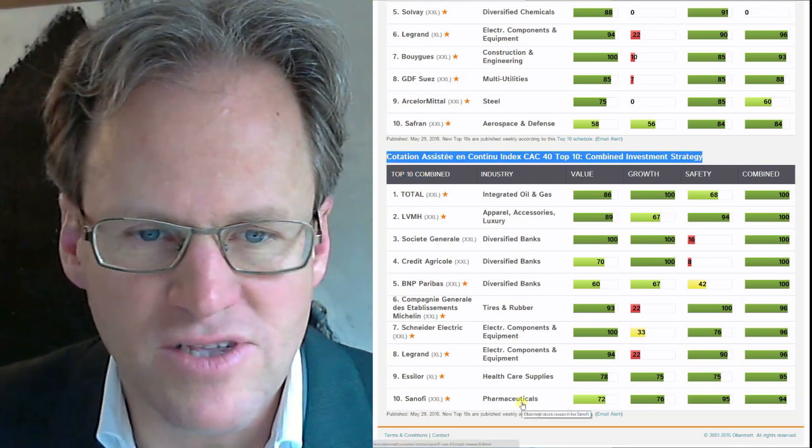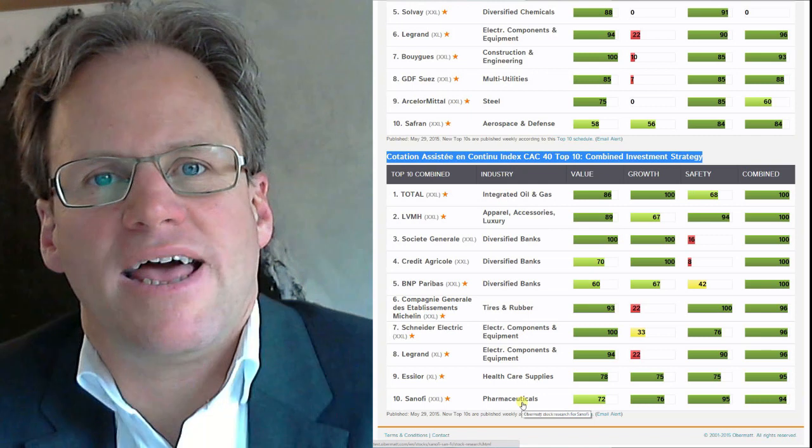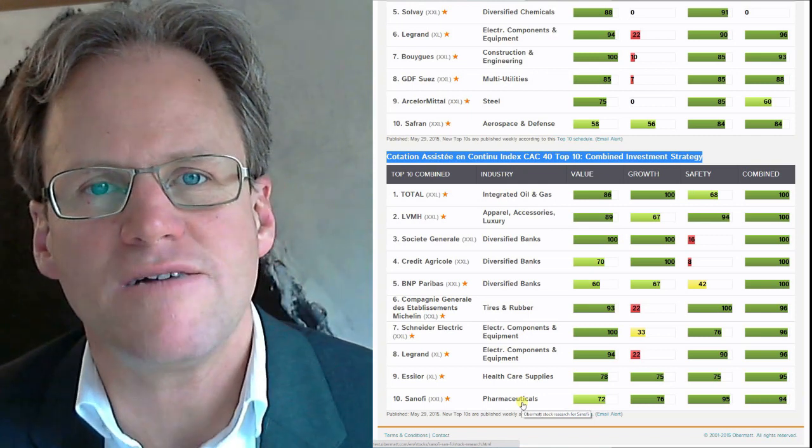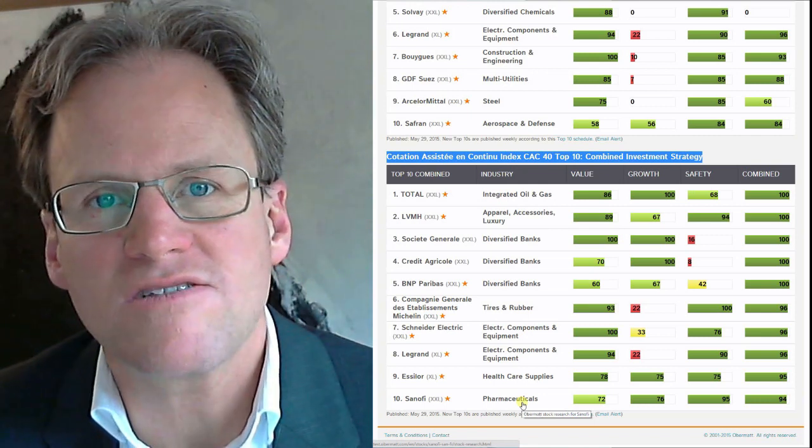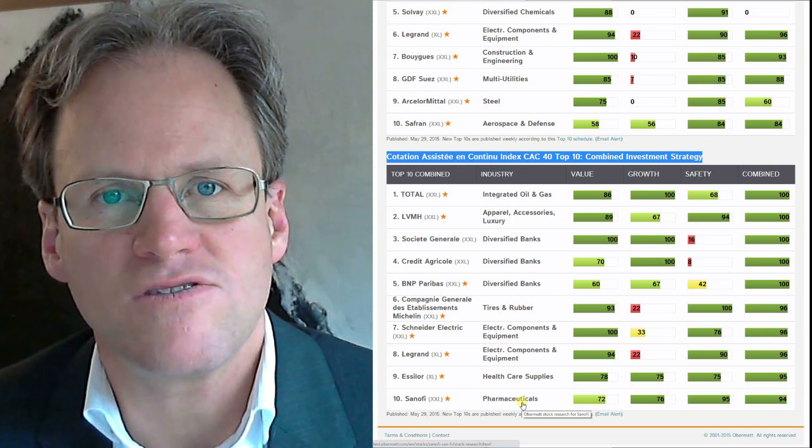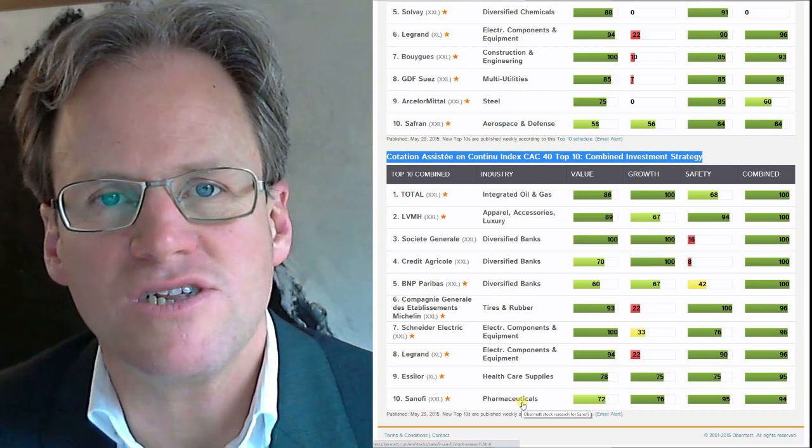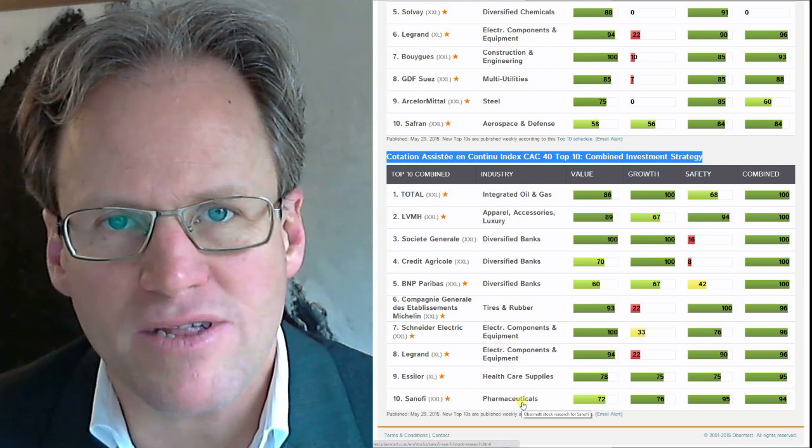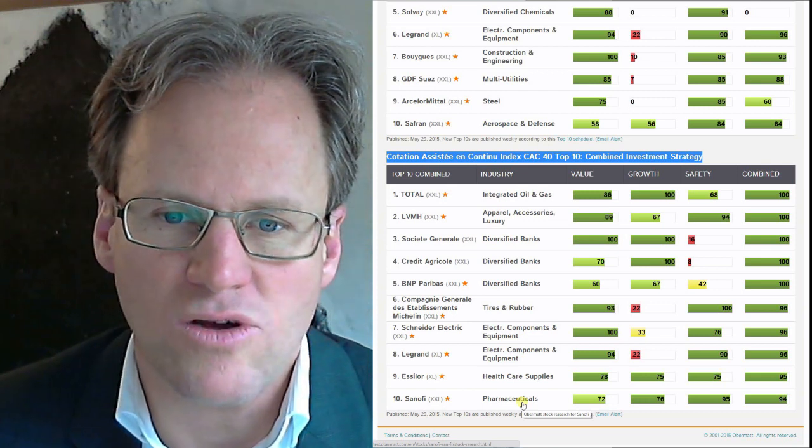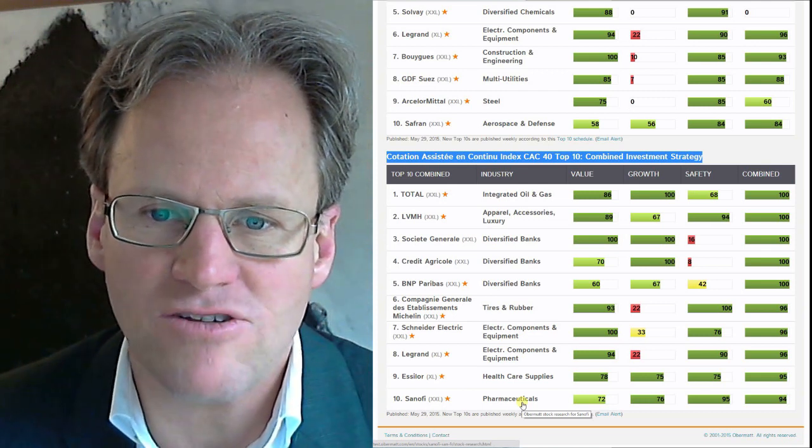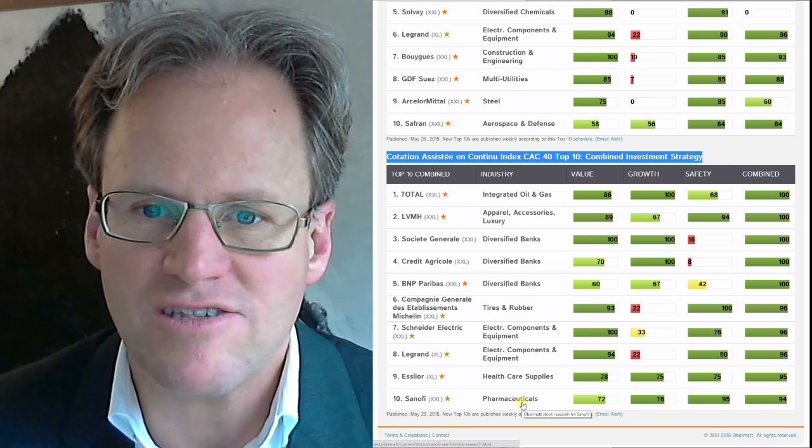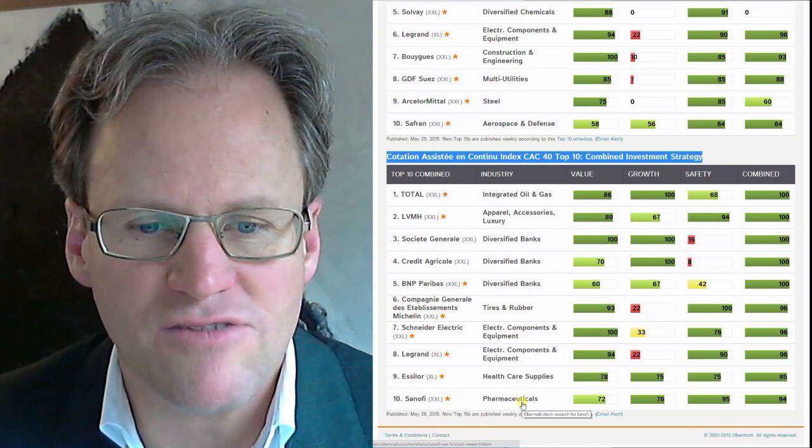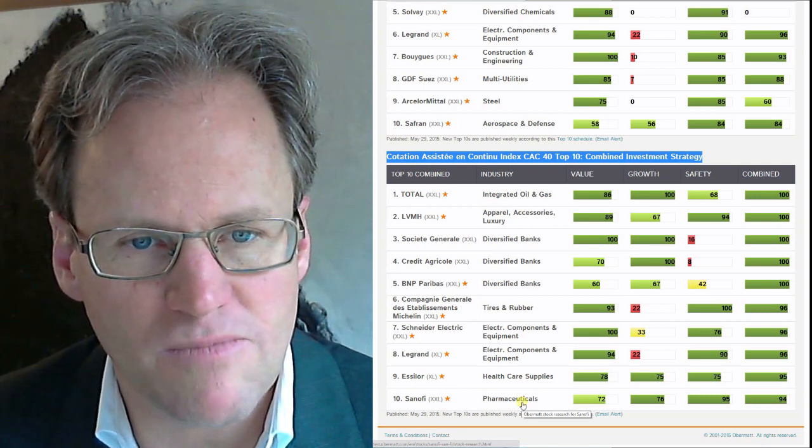This is where I would like to start because I like the combined strategy the most. It focuses on value stocks with safety as another criteria and a bit of growth as well. Companies that have mainly good value but are also quite strong in safety and have some growth are going to show up on the top of that list.